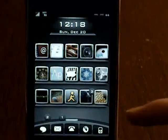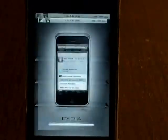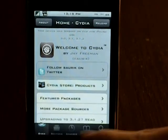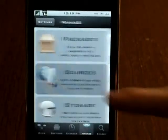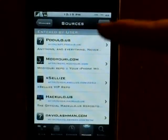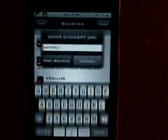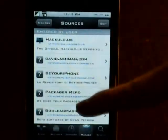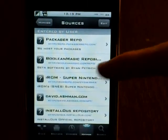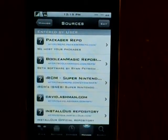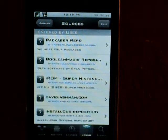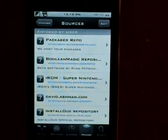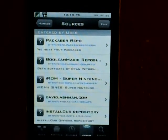So to get it, just go into Cydia. Once Cydia is done downloading, go into Manage, Sources, Edit, Add — and the repo that you guys want to install is the Boolean Magic repo. I will have this in the description so you guys can see it. It is booleanmagic.com/repo/.